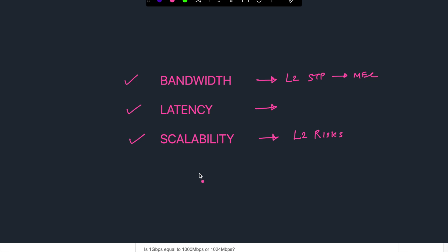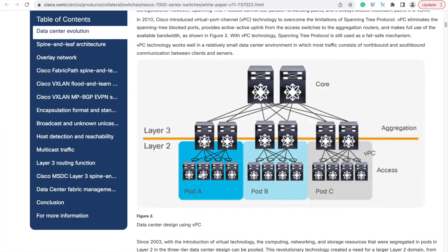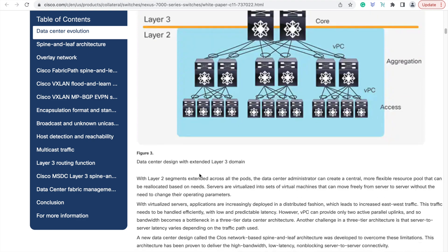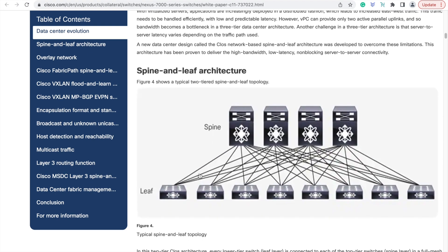Okay, enough of the limitations in the 3-tier architecture. Let's look at how spine and leaf architecture addresses this. First, what is a spine and leaf architecture, which is also called as CLOS network.